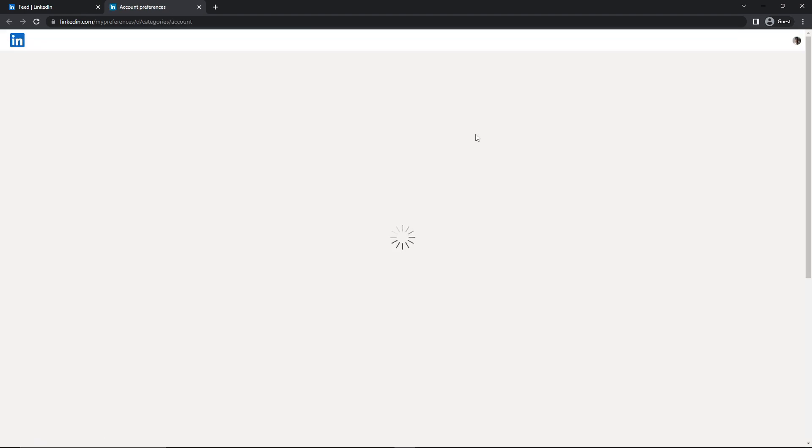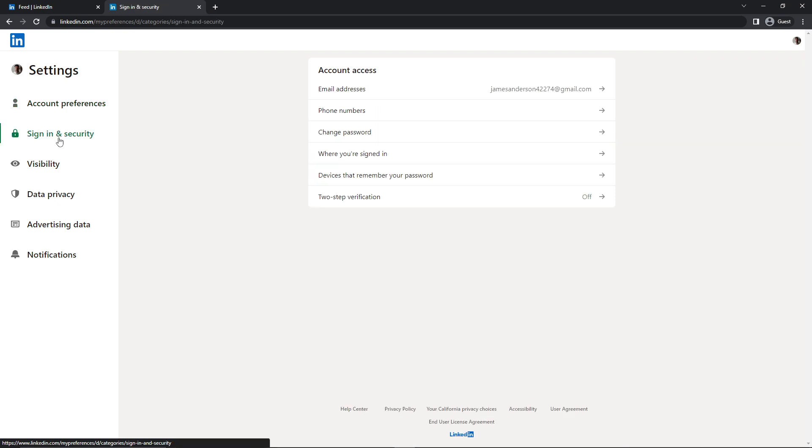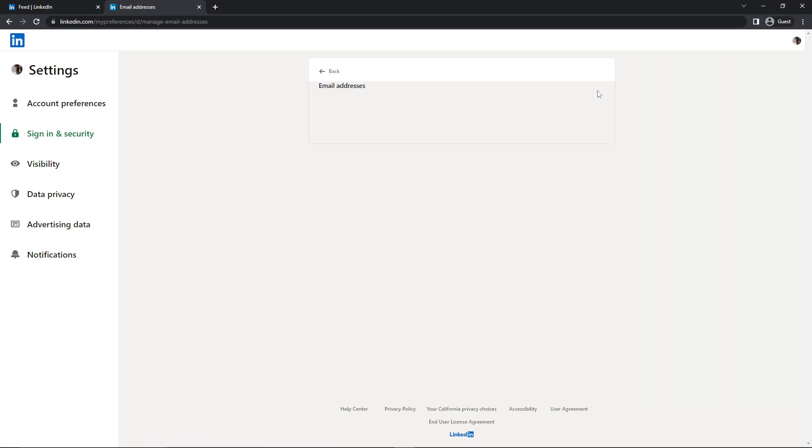And here you can see on the left there's an option for Sign In and Security. Just click on this, and here under Account Access you can see your email address. Just click on this one.